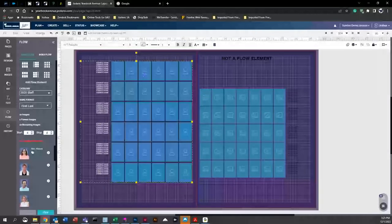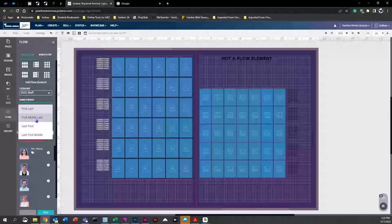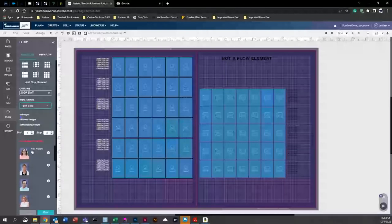Now that we're ready to flow a classroom and have everything positioned, come over to 'Category' and select the class. Under 'Name Format,' select either first name first, middle last, or last first — however you want the names arranged. You'll see 'Number of Images' is 22, 'Number of Flowed Images' is zero because we haven't flowed yet, and 'Number of Images Remaining' is 22. Keep an eye on that remaining count when flowing to make sure you don't accidentally leave anyone out. You'll also see 'Start on Page' and 'Stop on Page,' which lets you define the flow range. Below that, you'll see 'Zero Available Positions.'